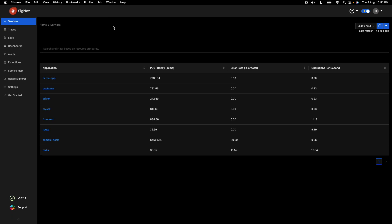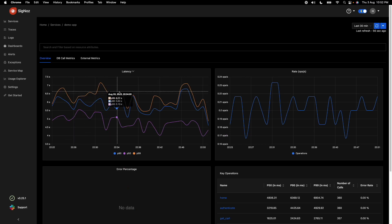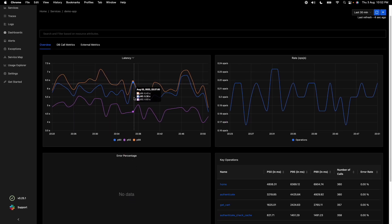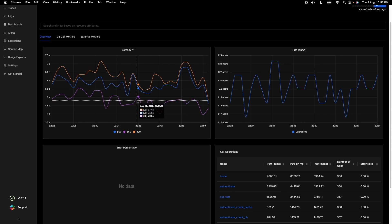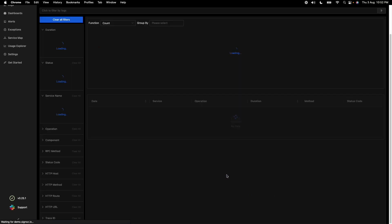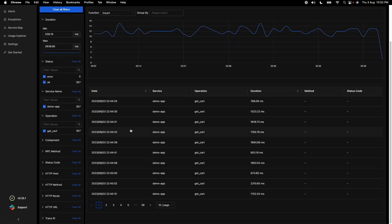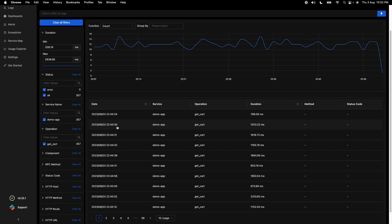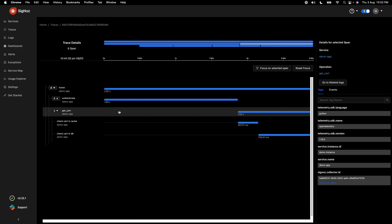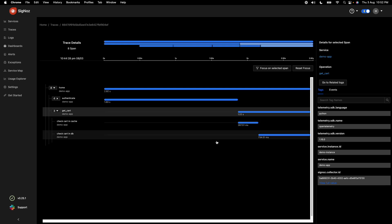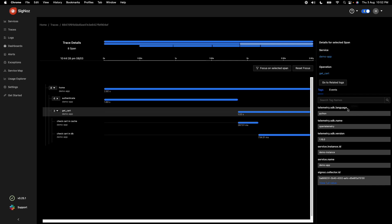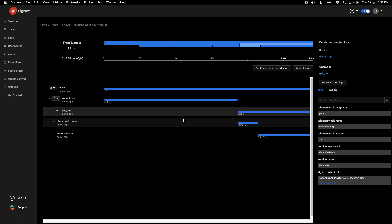As discussed, Signals has all three signals — metrics, traces, and logs — in a single application. One powerful capability is easy correlation across signal types. For example, you can view all the metrics for an application, drill into the traces for that application, and then look at a specific trace's detailed view to understand where time is being spent.